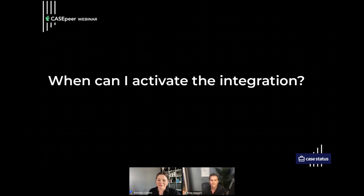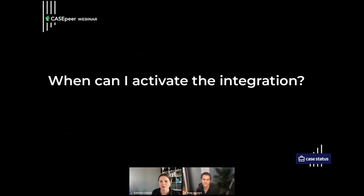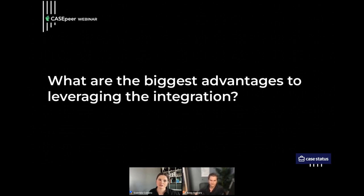We have some FAQs here. When can you activate? You can activate today. If you don't have case status, go to their website and reach out. This integration has been available for a while — we've just recently made improvements that make the experience better for mutual clients. On the biggest advantages of leveraging the integration: the key is eliminating any type of double entry. We want to take out case syncing and make that automated. When clients communicate with you, syncing that back to case peer ensures you have that record and are maintaining your ethical duty of care.